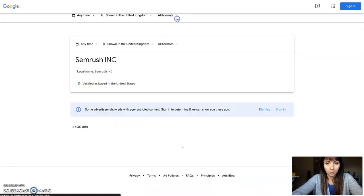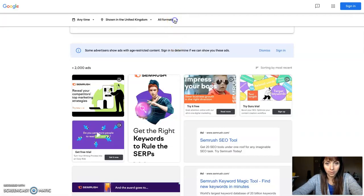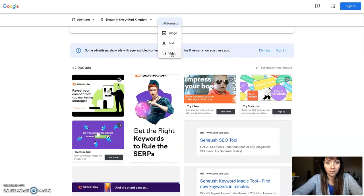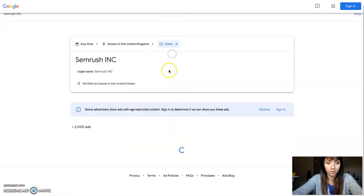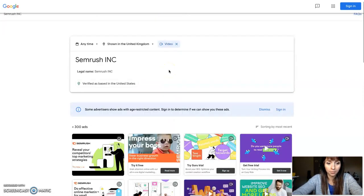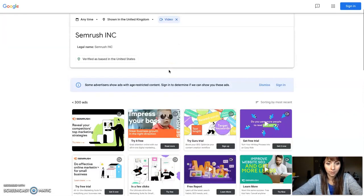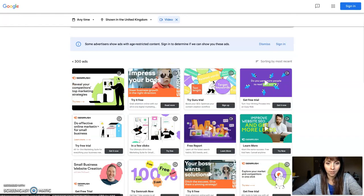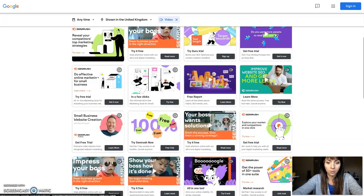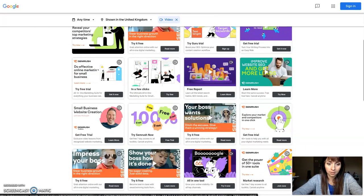You can also select different types of formats, which is the video type, and you can see all the video ads.